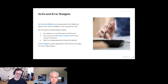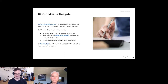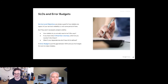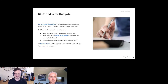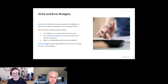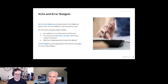Determining your CUJs — critical user journeys — isn't always straightforward. The application might have a wide variety of users using it in a wide variety of ways. Remember the C is critical. Maybe you have one particular customer who pays more money than others — you might want to watch their reliability specifically.